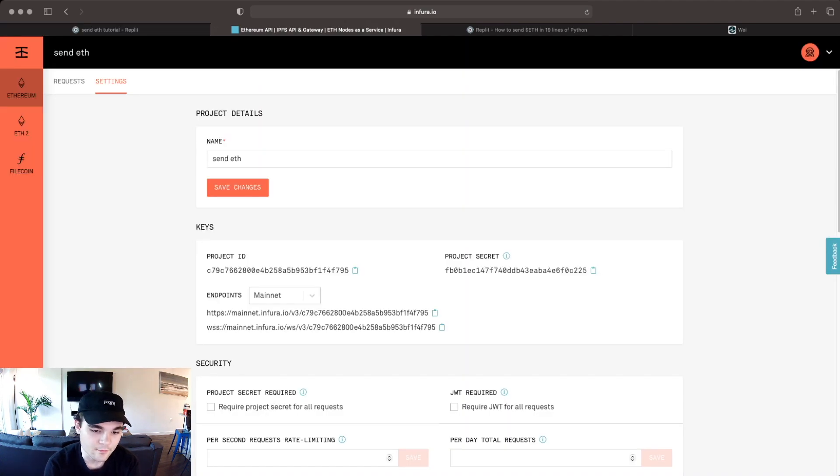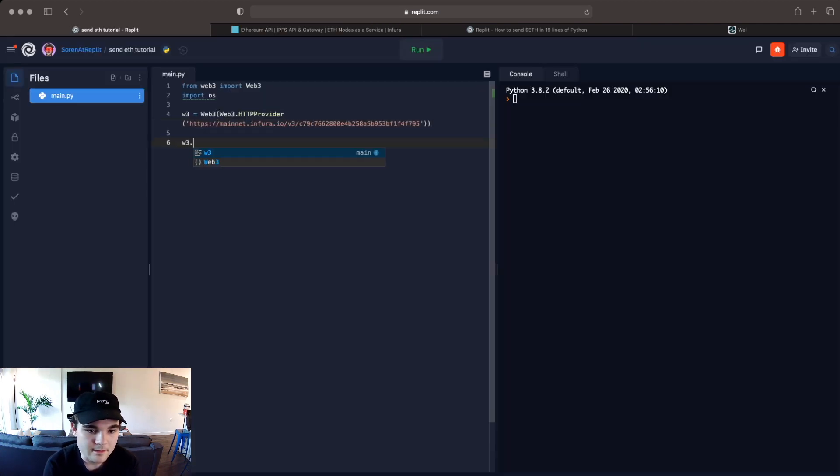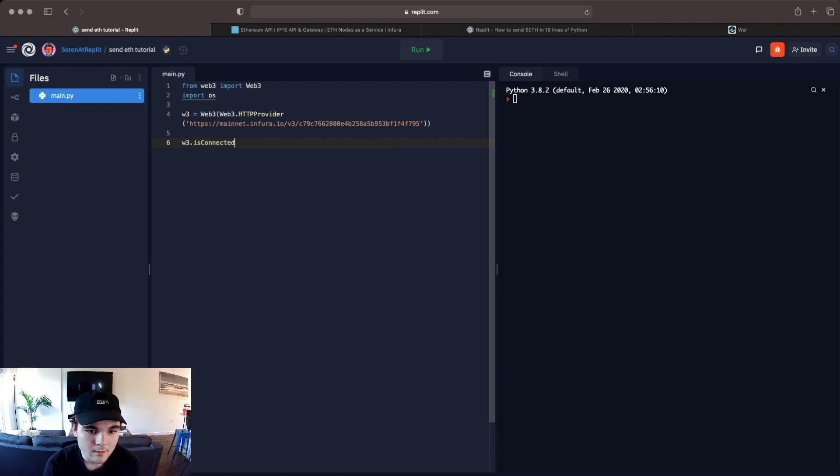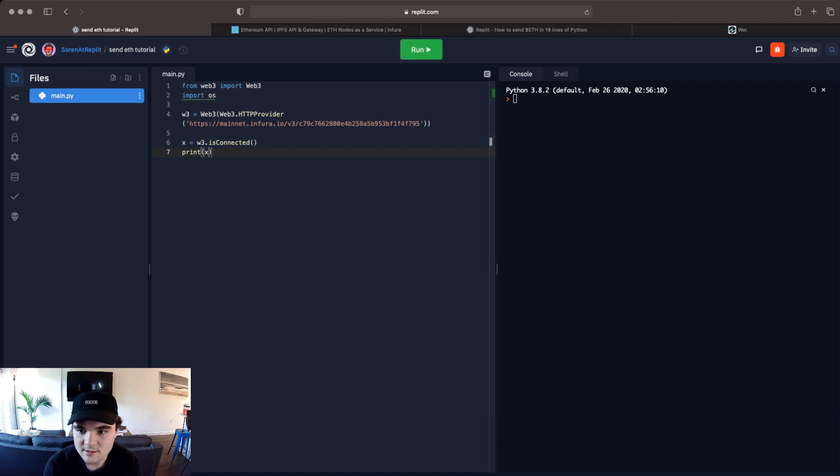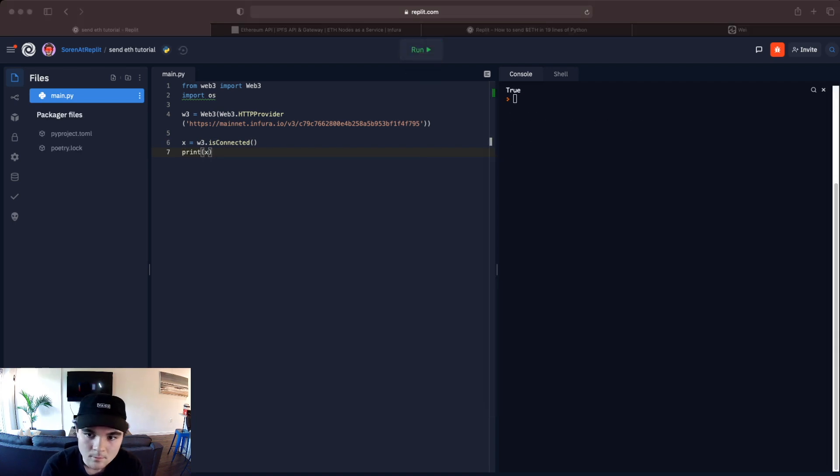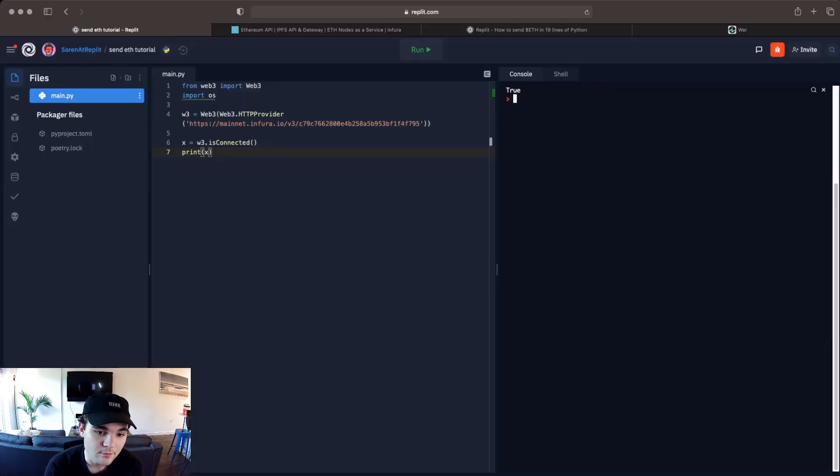And we can test if it works by running w3.is_connected and we can save that and we'll run it and we'll see if it works. Okay and you see it returned true so that means that we are connected to the Ethereum node using Infura so that's good.